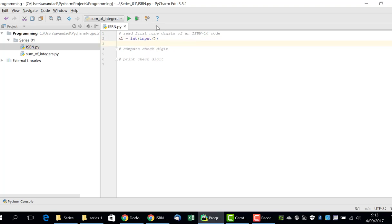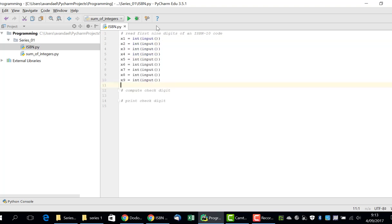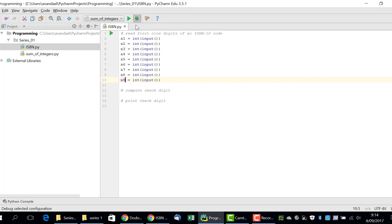We then read the next digits in eight consecutive variables, x2 to x9, in the same way. Once these 9 values have been read and converted into integers, we have to calculate the checked digit.